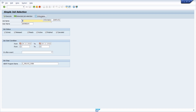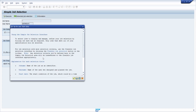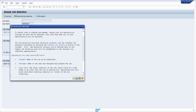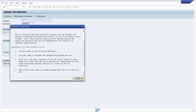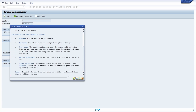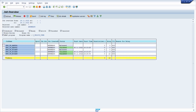If you click on the information button or use the key combination Shift+F2, you will get a nice description of this transaction code — I highly recommend reading it. Clicking execute shows all the jobs that fit your selection criteria.